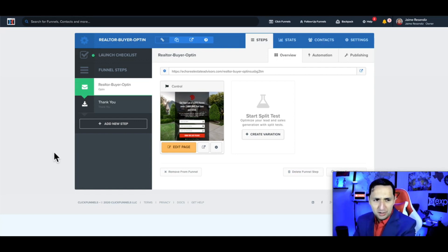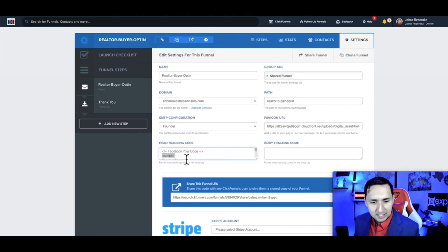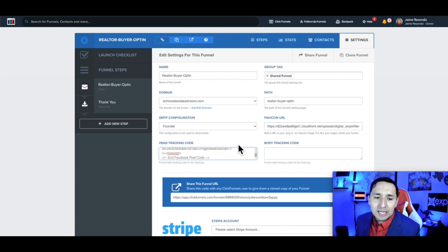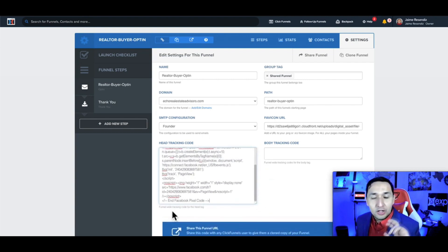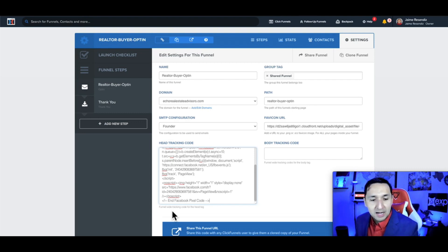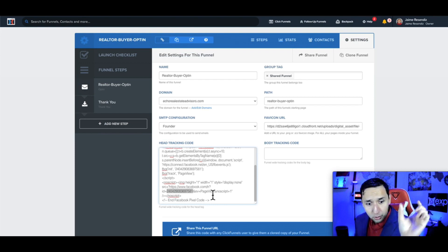This is a buyer opt-in funnel. I'm going to go to the settings, go to the head tracking code, and paste the pixel code there. Wherever your website or landing page generator is, look for the head tracking code and install your Facebook pixel. Sometimes they'll just ask for the ID — just a little code, no the full script — but it's asking for the same thing in a different way.